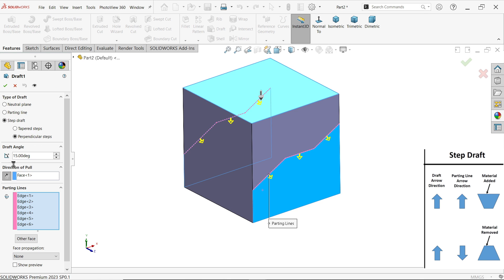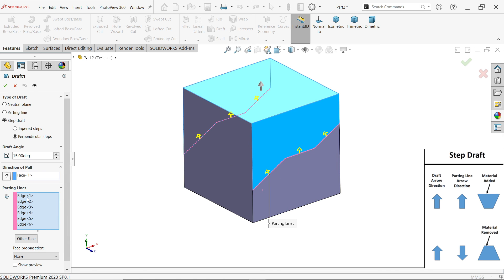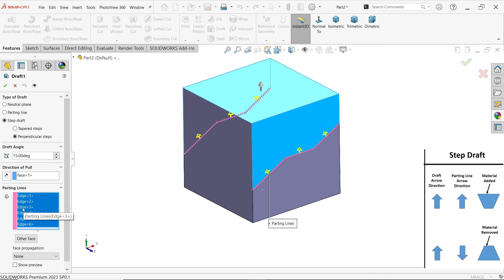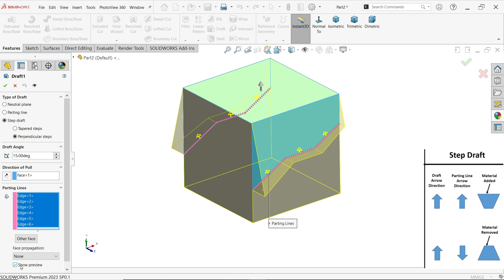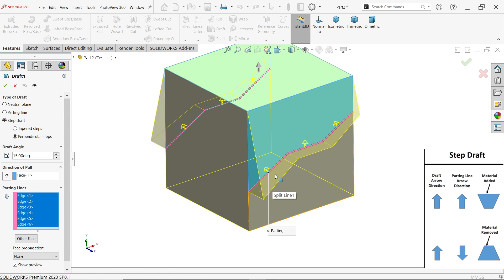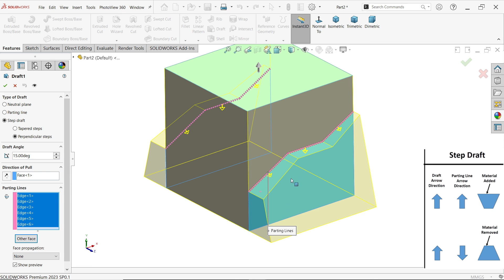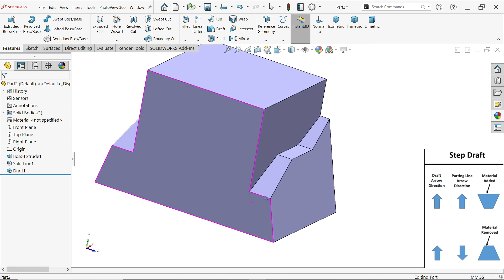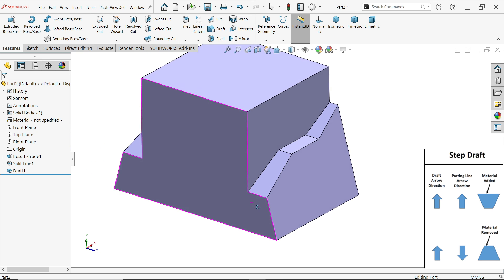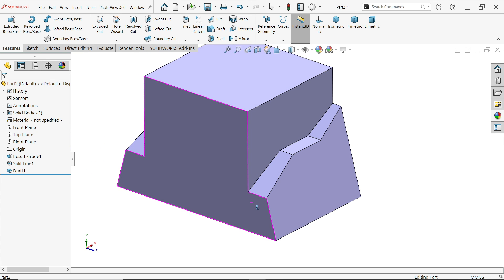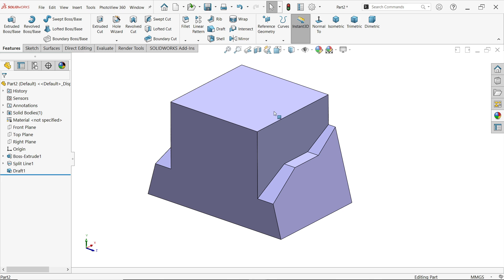Edit, change direction — now this arrow direction is also going to change. Hold shift key, select all. Show preview — now material is going to add on the upper face, other face. Perpendicular, say okay. So this is how you can use the draft tool to add or remove material according to your need.